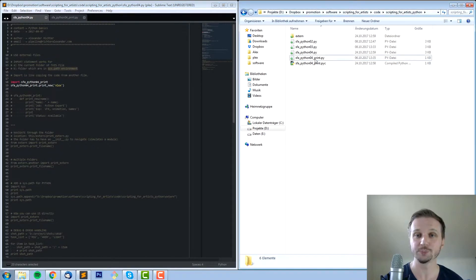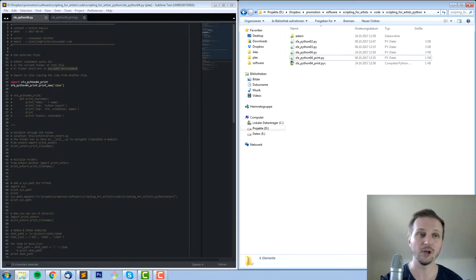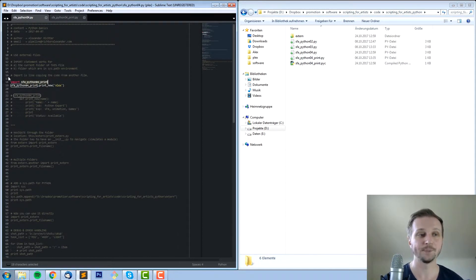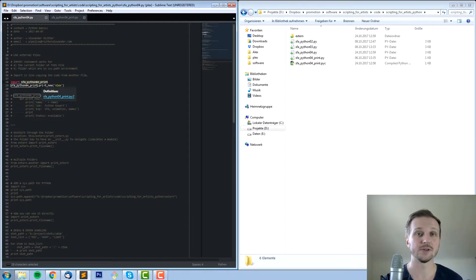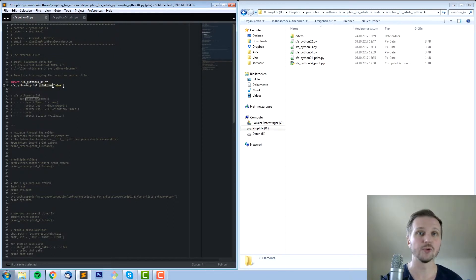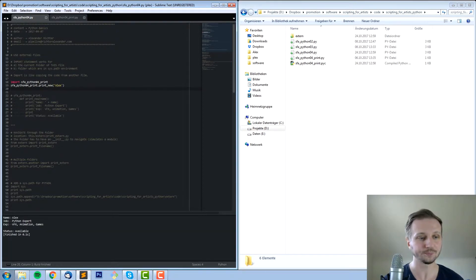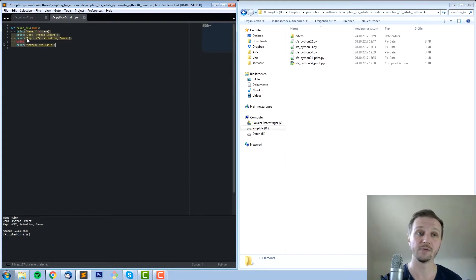Let's start with the same folder. Python 4 and Python 4 print are in the same folder. So how do we use import? We say import, then space, then call it by its name — so python4_print in this case. Now we want to access a specific function inside this file. We say python4_print.print_new — the function's name — and give it a name string. If we execute this we will get name Alex, job, and so on, which is exactly what's part of the other file.